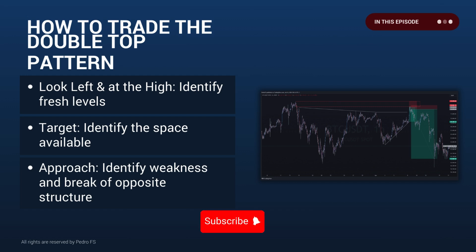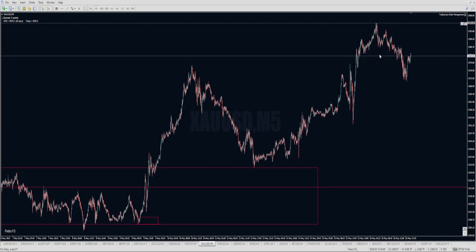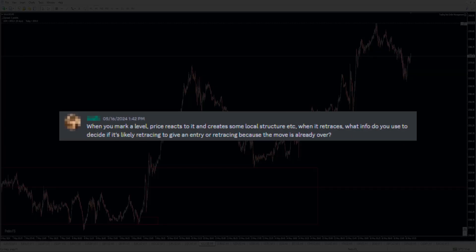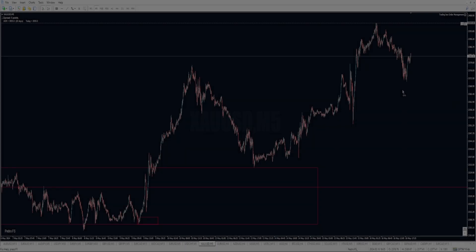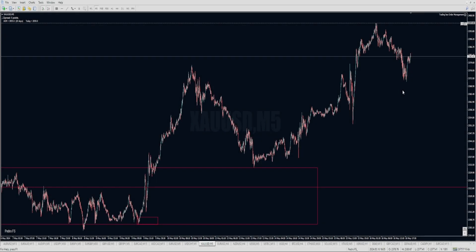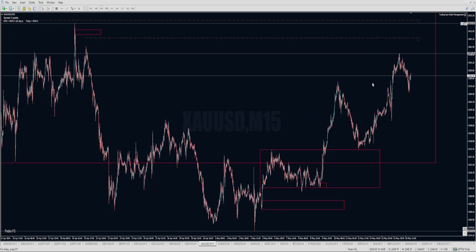We're talking about gold. A few things you asked: first, was there any entry based on PA that could have been taken? And secondly, when you mark available price reacts to it and creates some local structure, when it retraces what info do you use to decide if it's likely retracing to give an entry, or retracing because the move is already over? This is one of the most important questions - having rules in place helps define whether to take the retest, essentially selling a double top, or whether price is about to break the highs.